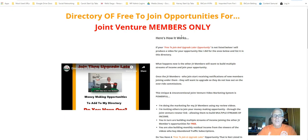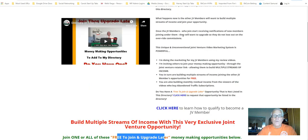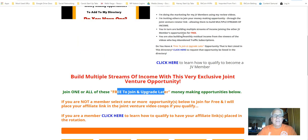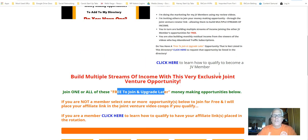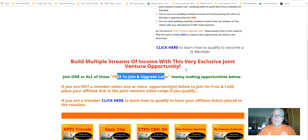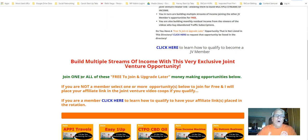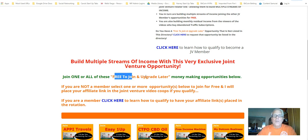So let's go check out that directory. Here's the directory. Scrolling down here, build multiple streams of income with this very exclusive joint venture opportunity. Join all or just one. Free to join. Best Easy Work is free to join. Then you can upgrade later.